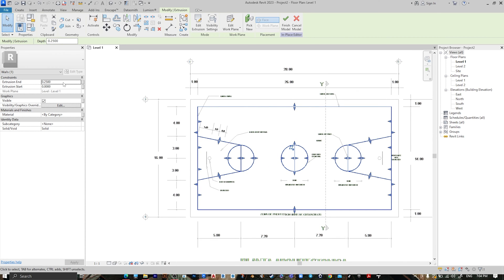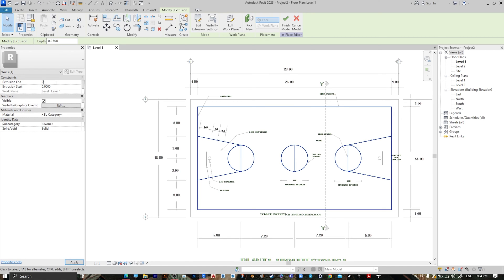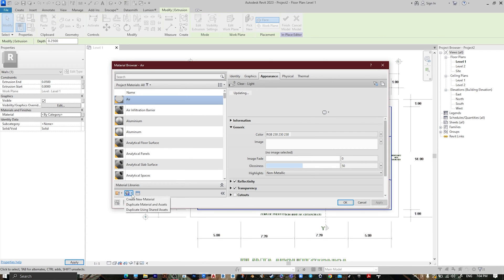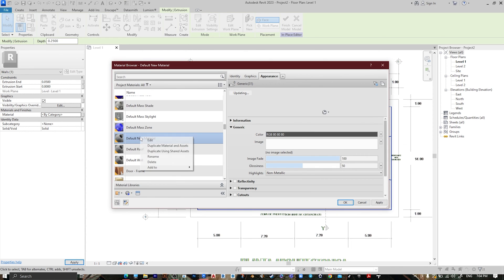Press Finish. For the first layer, set Extrusion Start to 0 and the Extrusion End to 0.05. Then go to Material and create a new material — name it whatever you want.